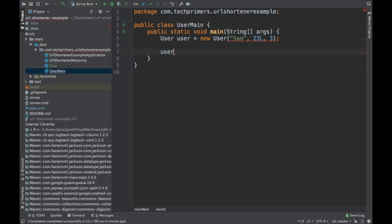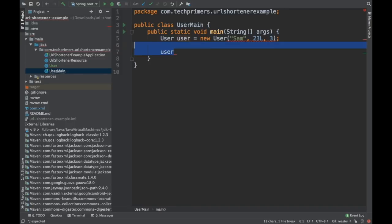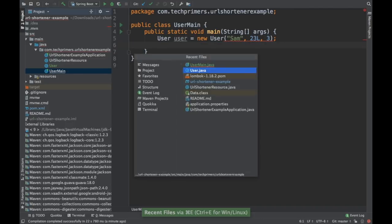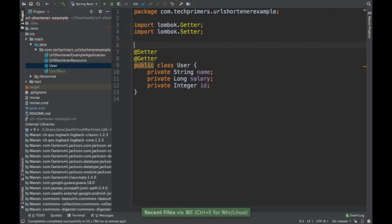If you see that, it doesn't work because there are no constructors, isn't it? Now in order to create these constructors, you can have different annotations.